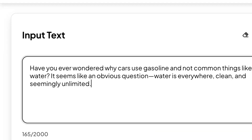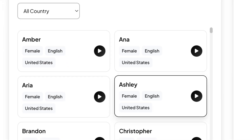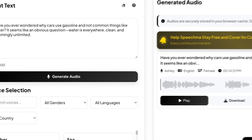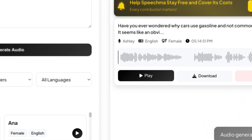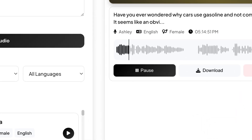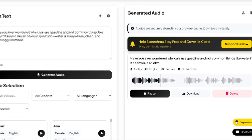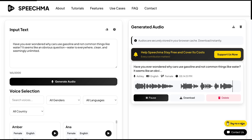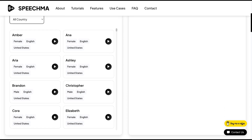Let's paste a sample script and try a female English voice with a U.S. accent. The sample text reads: "Have you ever wondered why cars use gasoline and not common things like water? It seems like an obvious question. Water is everywhere, clean, and seemingly unlimited."